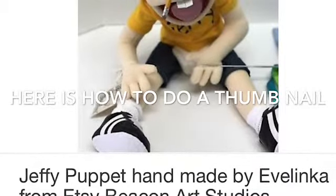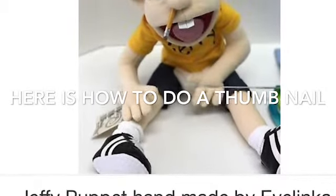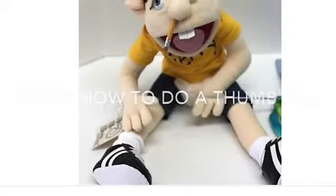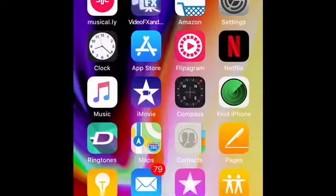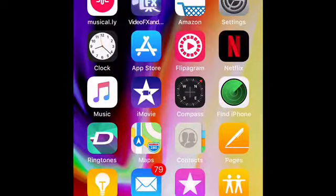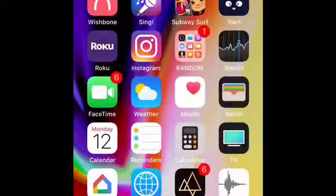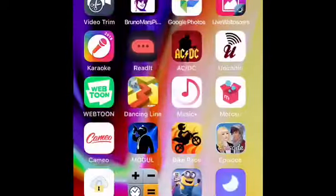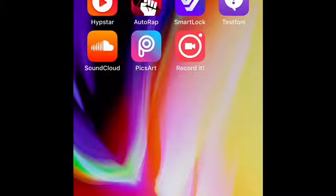Hey guys, today I'm gonna be showing you how to do a thumbnail. What you're gonna do is get this app named Phonto — it's gonna have a white screen.